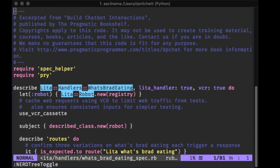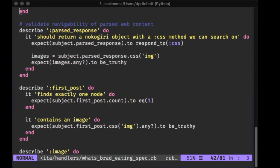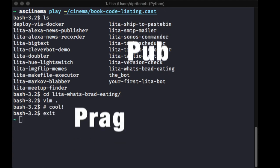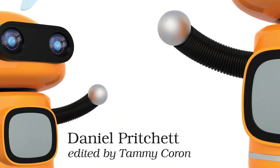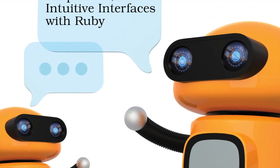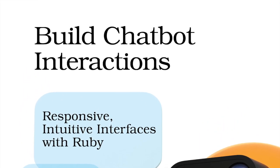Build Chatbot Interactions brings you the same in-depth, intense, and engaged style that you've come to expect from the Pragmatic Bookshelf. I'm Daniel Pritchett and I hope you enjoyed Build Chatbot Interactions: Responsive, Intuitive Interfaces with Ruby.